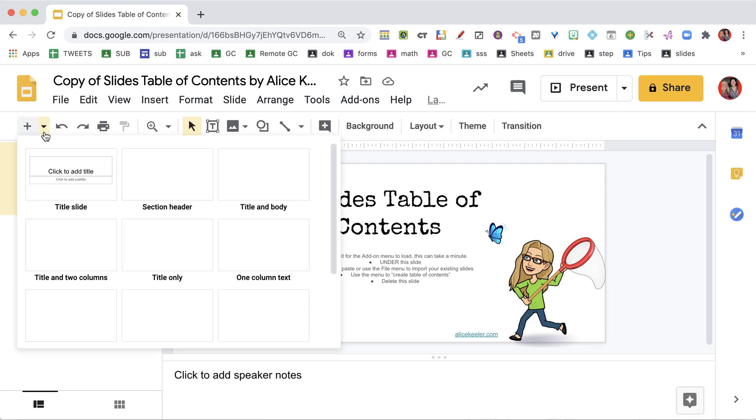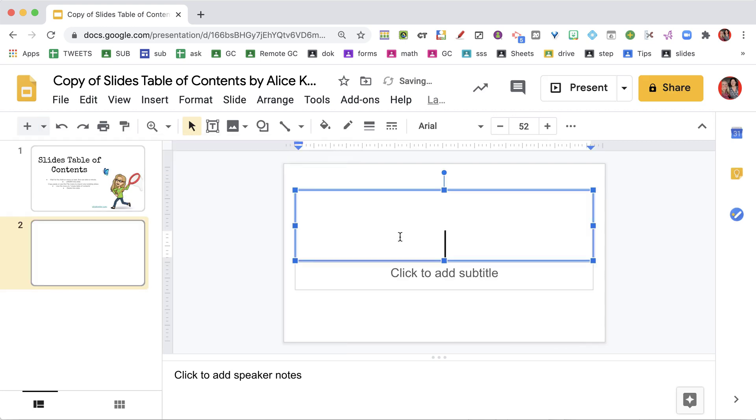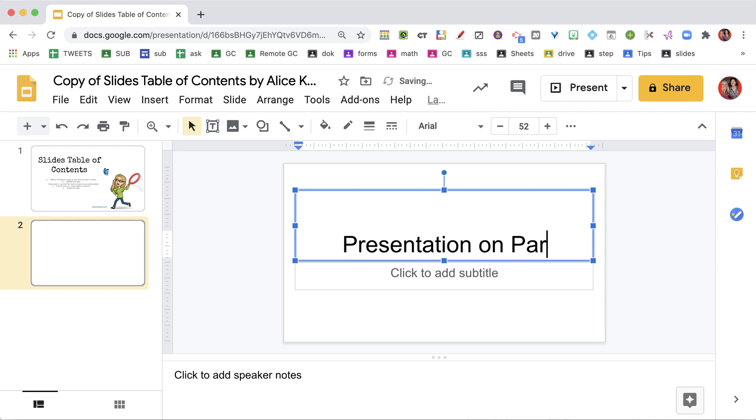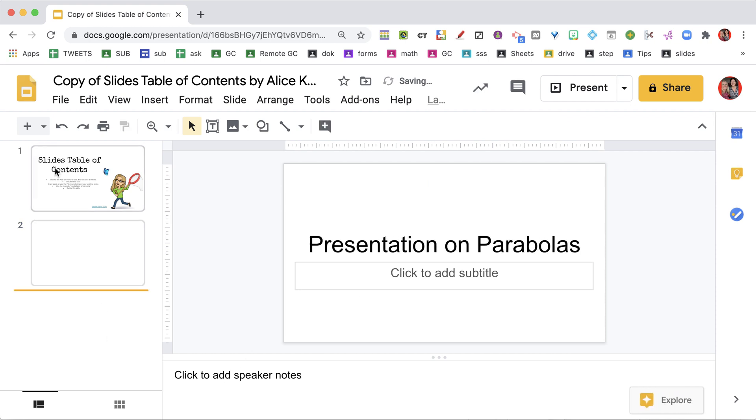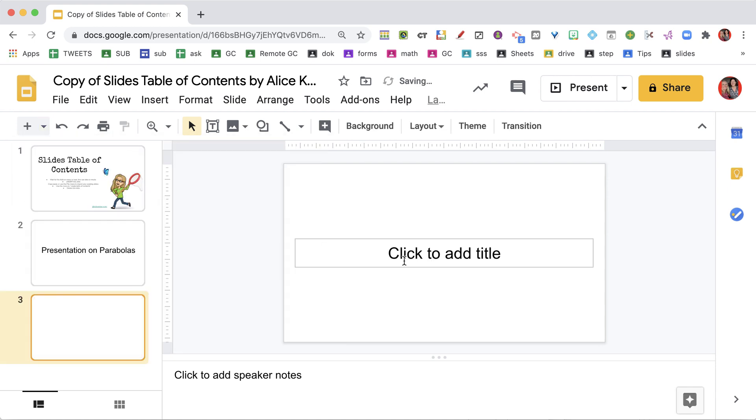I'm going to be able to add my slides to Google Slides. I'm going to build my presentation, and then I'm going to add the next slide. I want a section header.